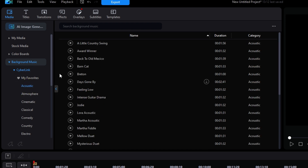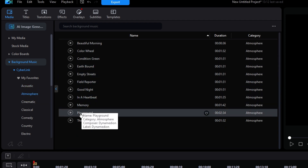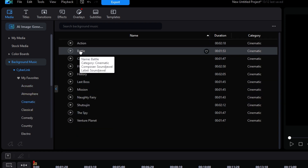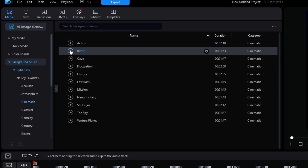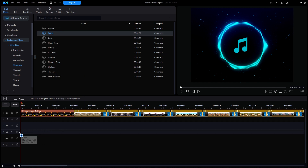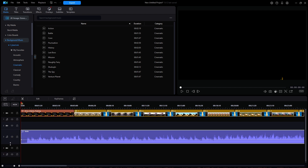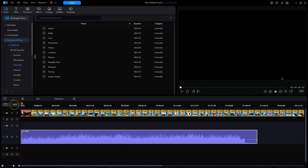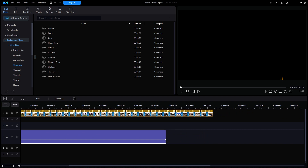I don't see anything interesting in Acoustic, nothing in Atmosphere, but Battle in Cinematic might be appropriate. I will review it. This sounds appropriate so I will drag it down to track 2. Notice the music is just over 1 minute and 50 seconds in duration while the slideshow is about 2 minutes and 10 seconds, so I will make some adjustments. I will zoom in somewhat to be a little more precise.